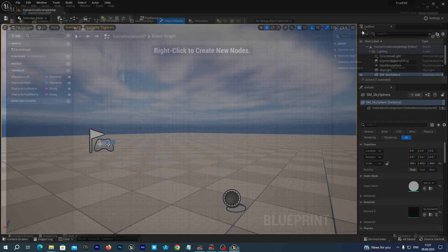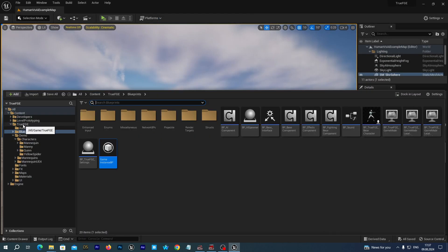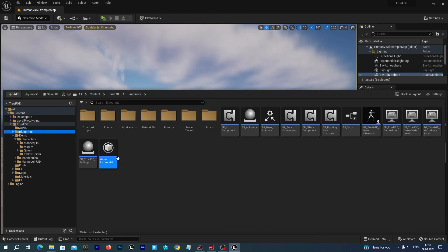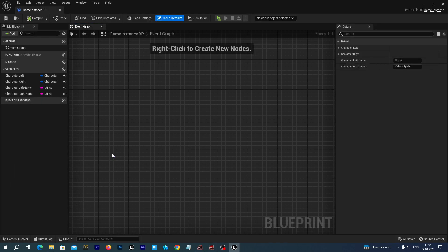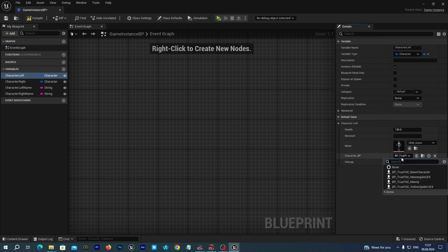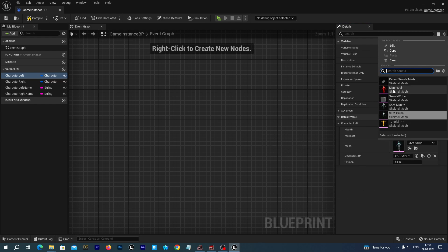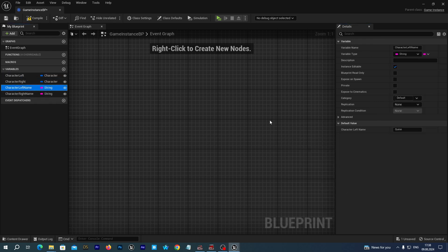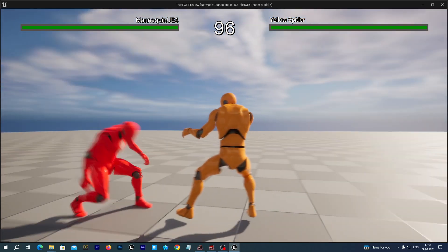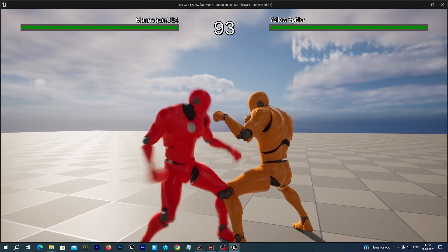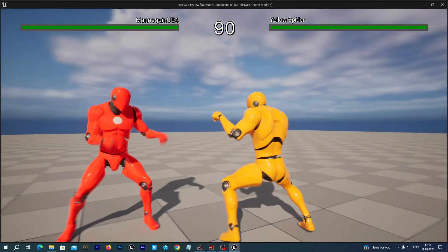Open our content drawer, go to True FGE Blueprints, and open the game instance blueprint. Select character left. As the character BP, we select BP True FGE Mannequin. As the mesh, we select the mannequin. Now we set the character left name to Mannequin UE4. Compile and save. Let's test it out. Oh yeah, this does work.